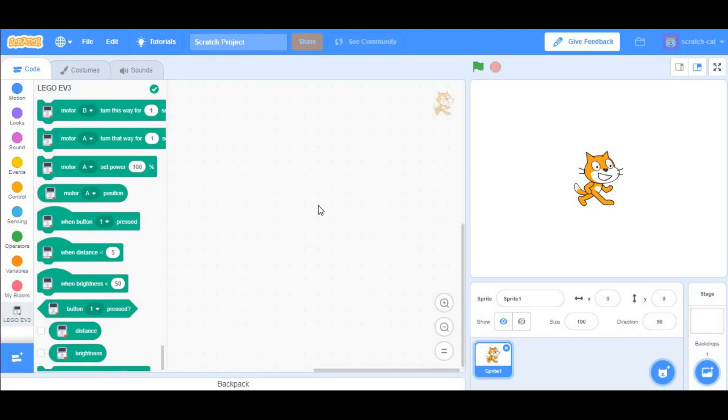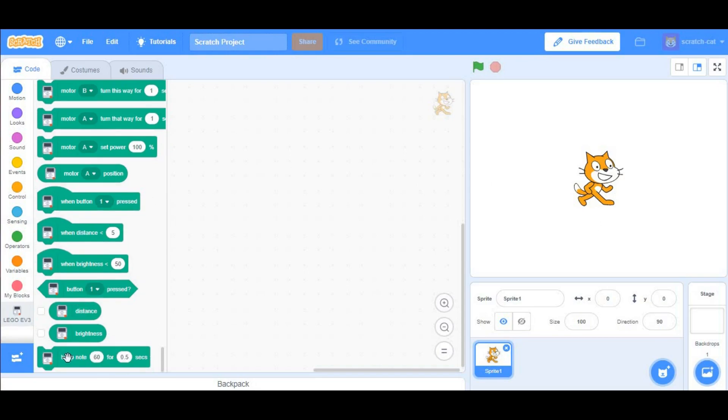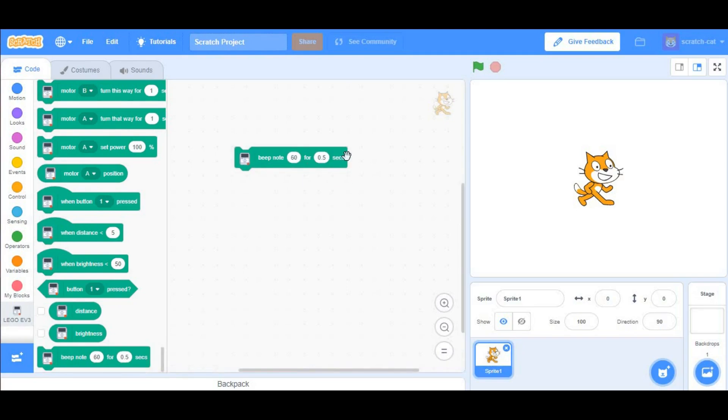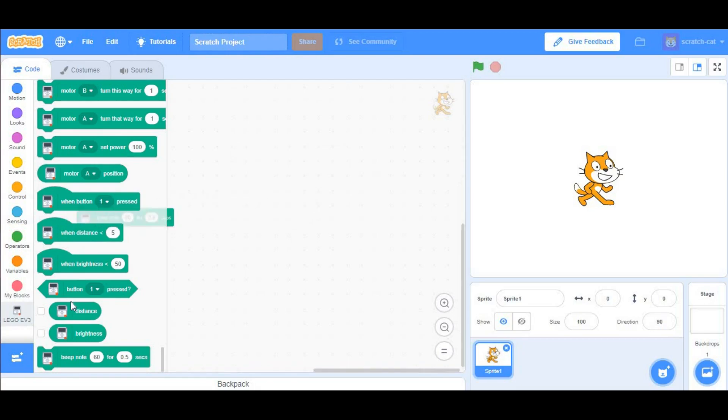To do this, you need a Scratch link up and running, which I have right now, and to test your Scratch link, you can use Beep note 60 for 0.5 seconds, which is given to you in the EV3 Blocks menu. Click on that, and if your EV3 makes a sound, that means that you are ready.